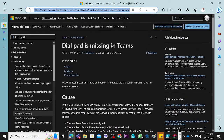Hi guys. To continue from where we stopped last time, remember that we are trying to look at some issues that affect Microsoft Teams because we are trying to troubleshoot issues with Microsoft Teams. If you are new to this channel, my name is Joseph. I am a Microsoft certified trainer, and the topic we want to look at today is: dialpad is missing in Teams.